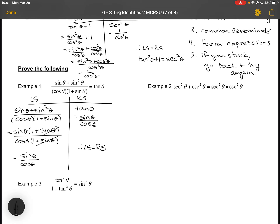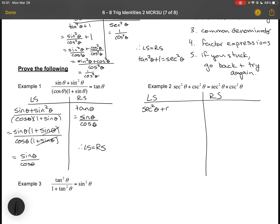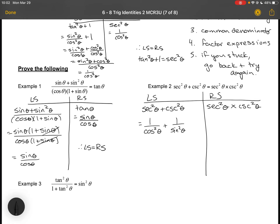Example two has some reciprocal trig functions. I'll divide my left side and right side: sec²θ + csc²θ = sec²θ · csc²θ. I'm going to try to get everything in terms of sine and cosine. sec²θ = 1/cos²θ and csc²θ = 1/sin²θ. Now I'll add those using a common denominator, which happens to be cos²θ · sin²θ.